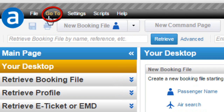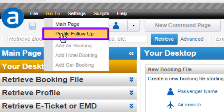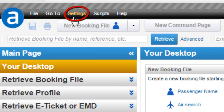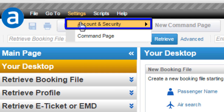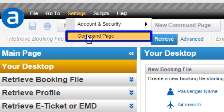From the Go To option, you can switch to the Main Page or follow up for action on profiles. From the Settings option, select Account and Security, then select Change Password. You can also switch to the Command Page from Settings.